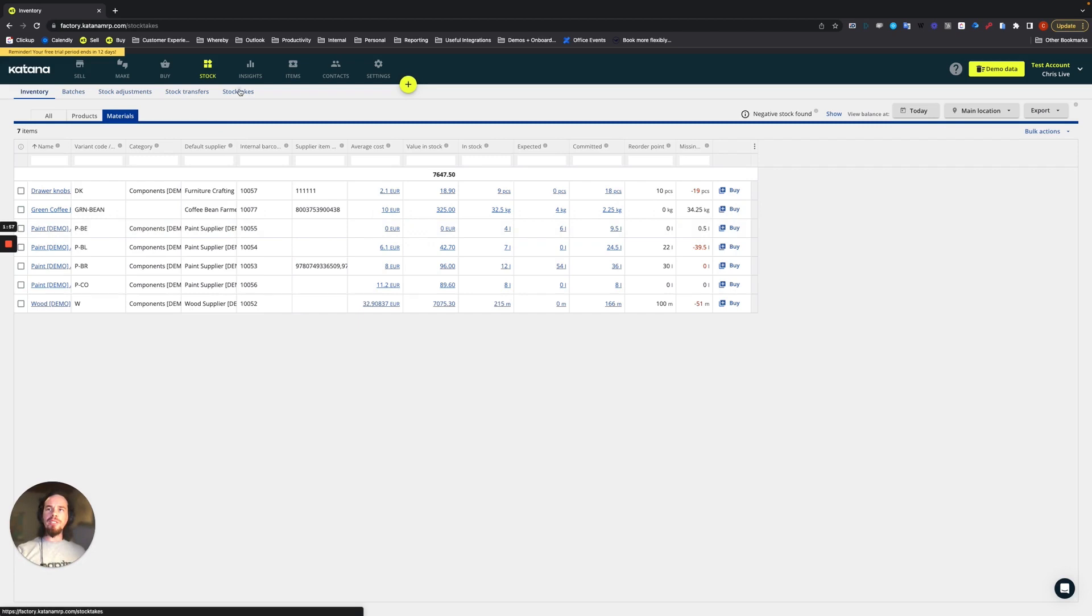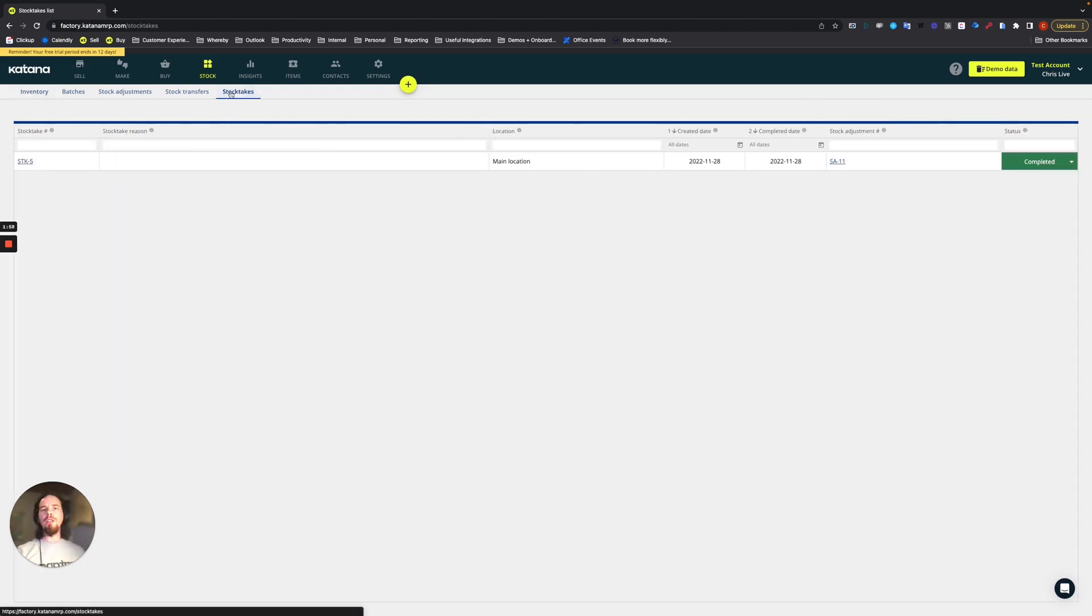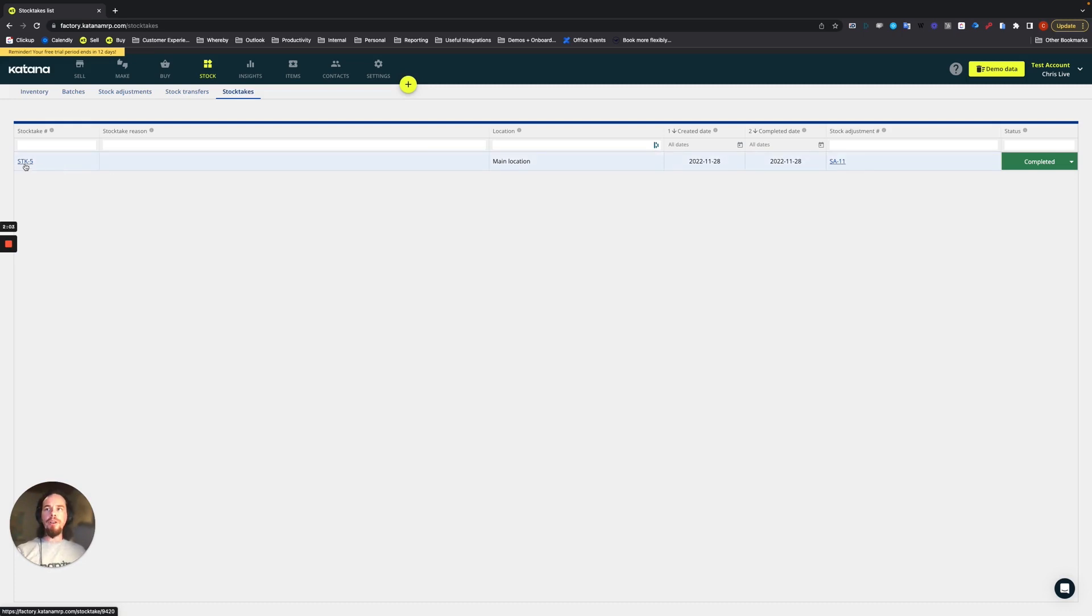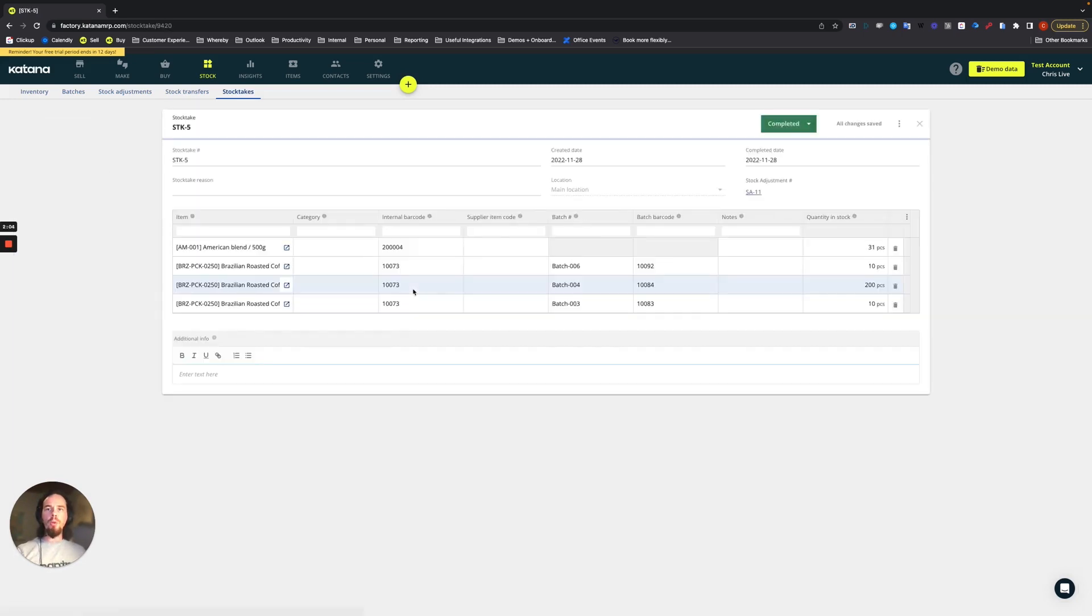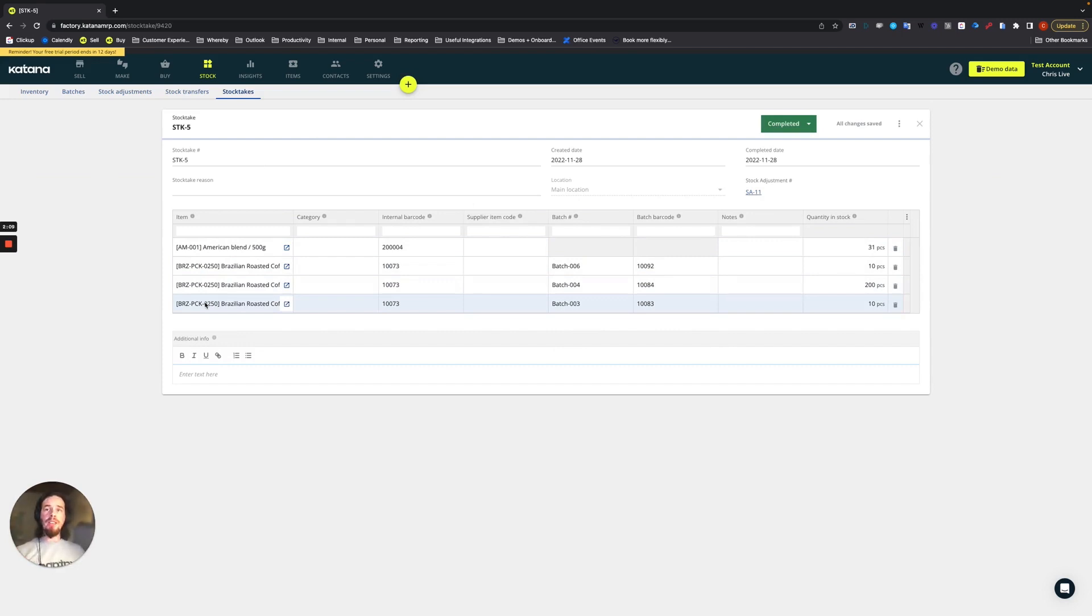Now, going into the stock take screen, this is where you have a list of your completed stock takes. And if you open it up, you'll see that these are the items that were counted.